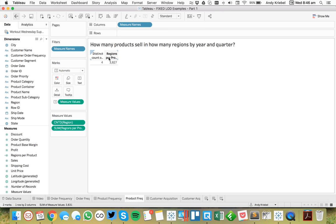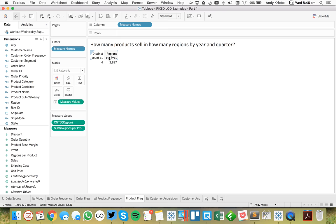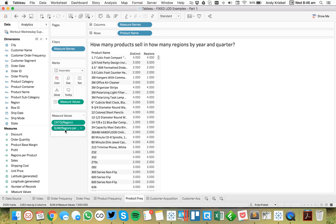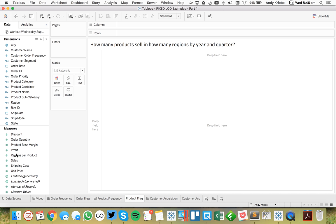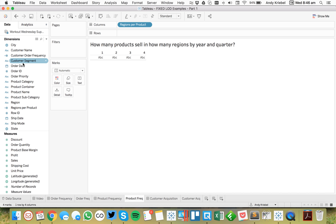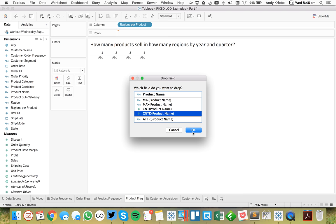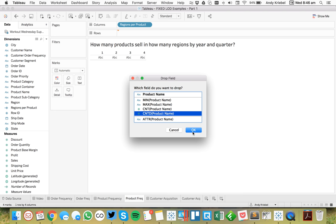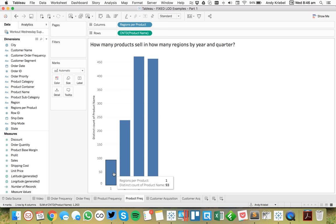Now if I take product name out of the view, I want to take regions per product and put it up here as a dimension. We only have four regions, so we should never have more than four. I'll drag count distinct of product name to the rows. This is telling us that 93 products only sell in one region, whereas 462 products sell in four regions.